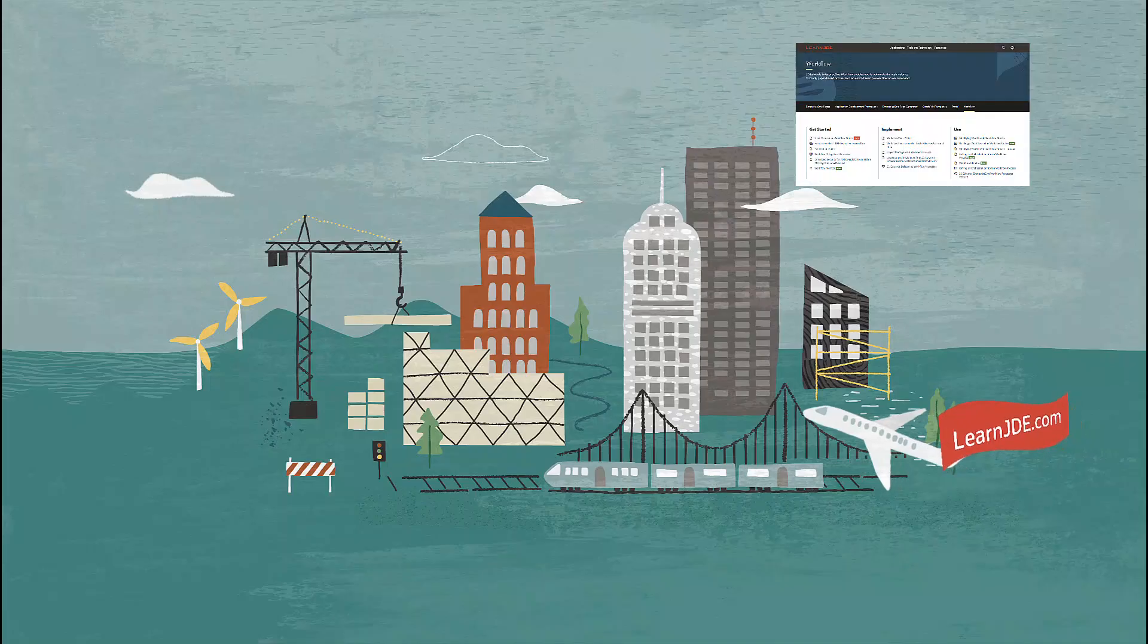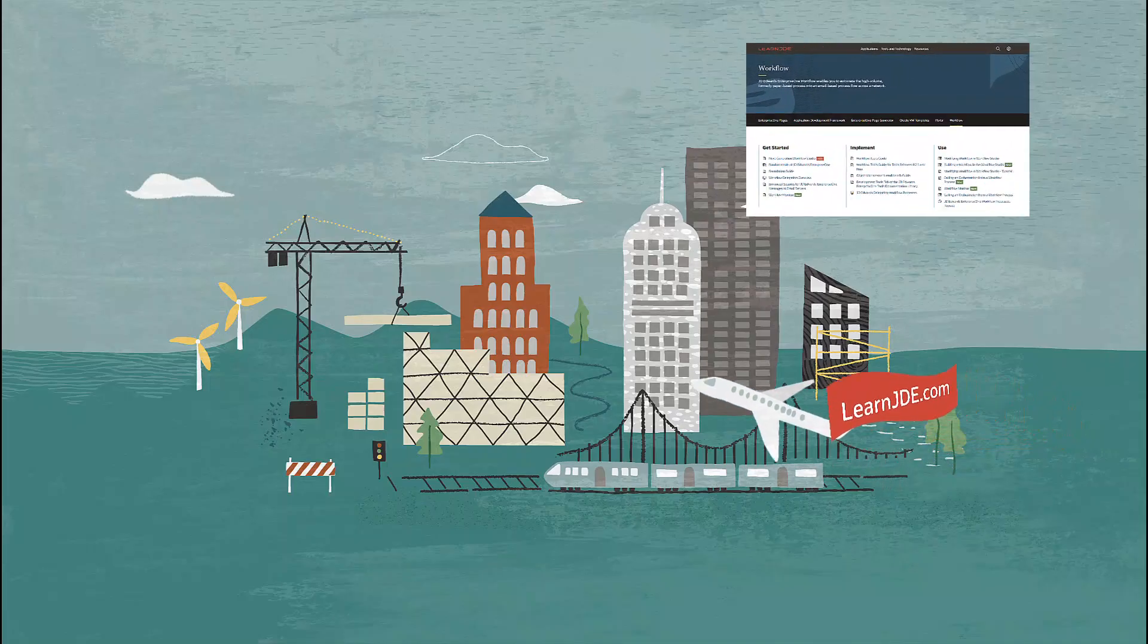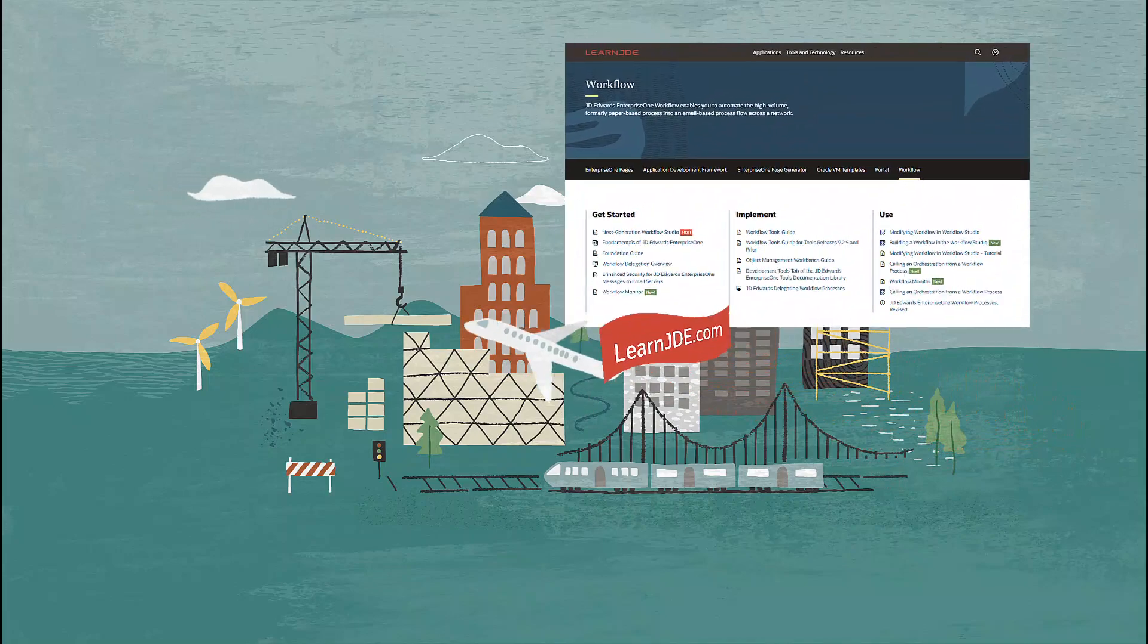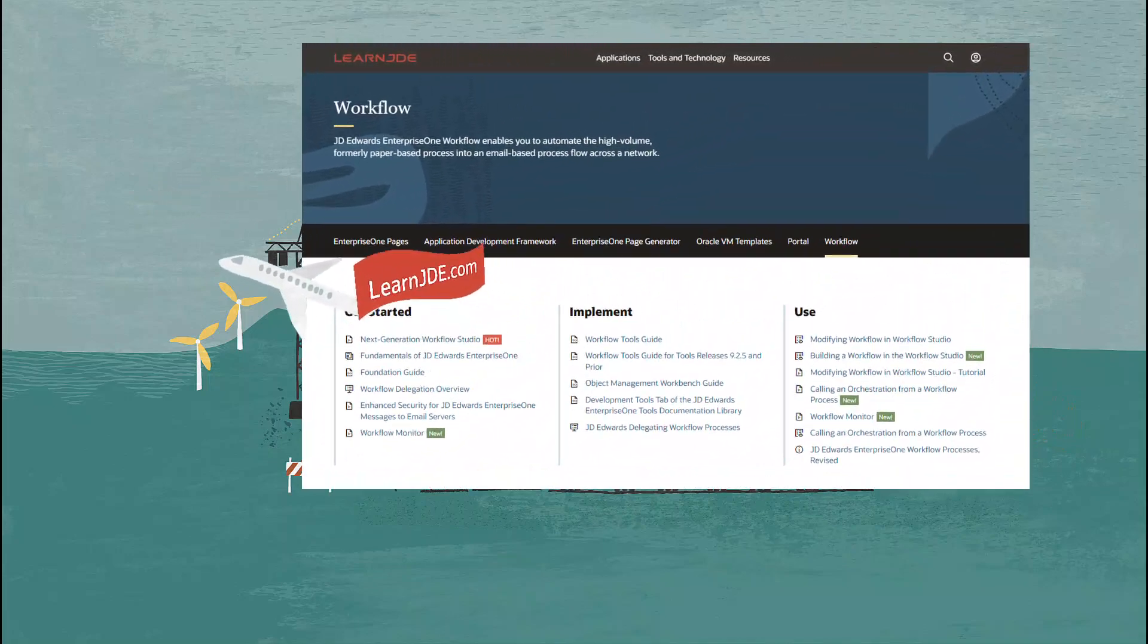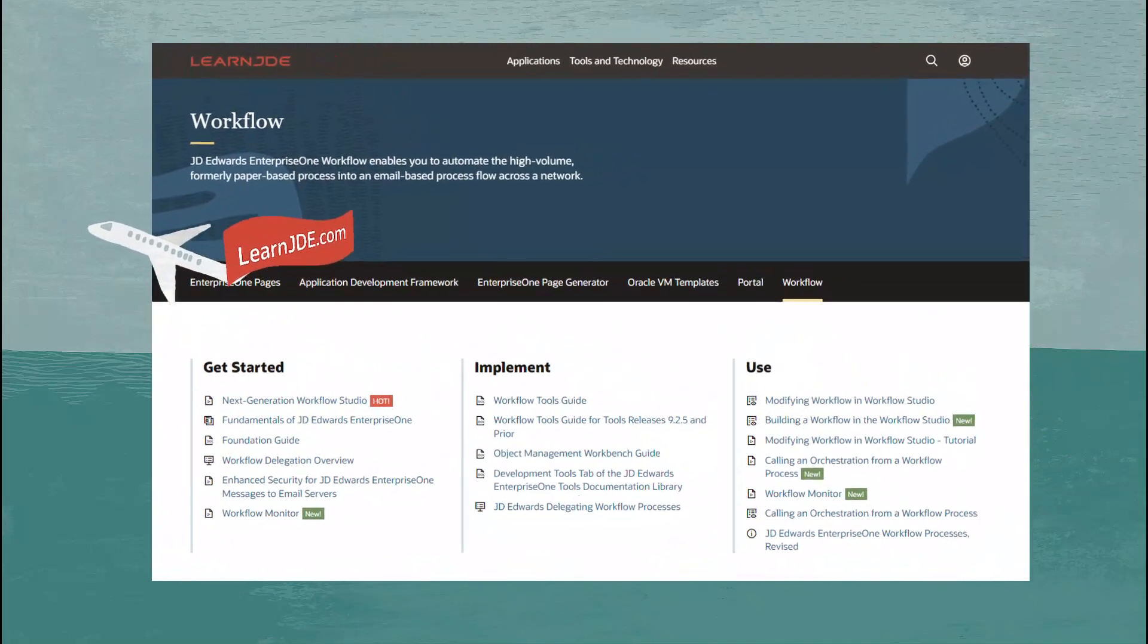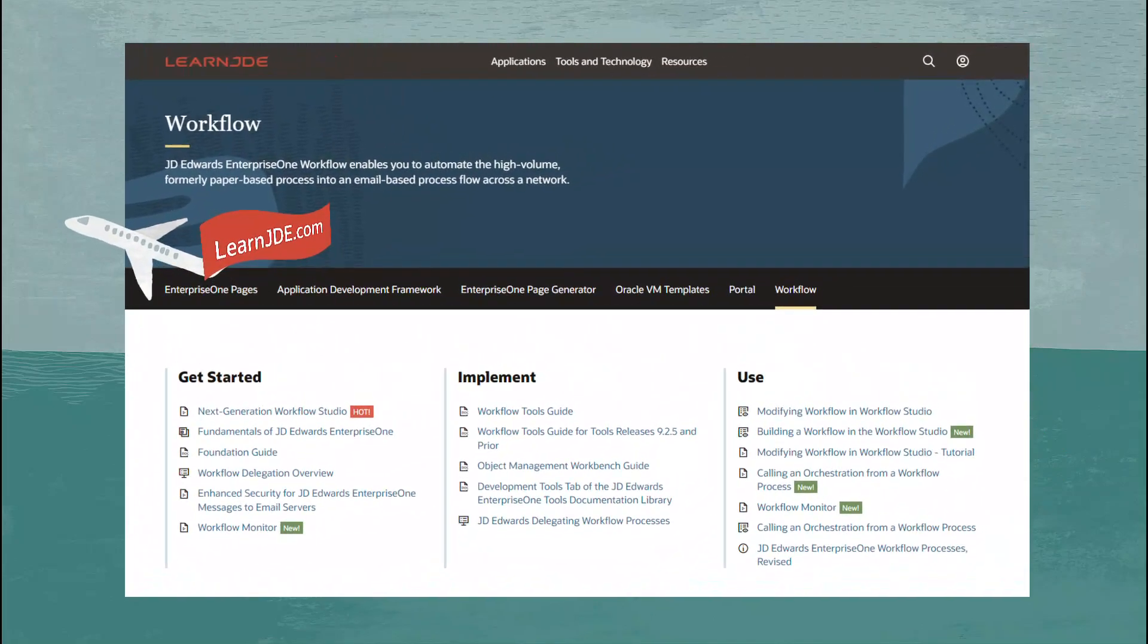For more information on workflow monitor and workflows, visit learnjd.com.